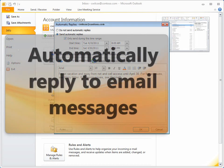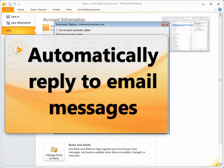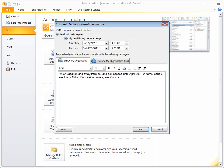When you don't want to be disturbed, or you're away from your desk or out of the office, you can have Outlook send automatic replies to some or all of the people who send you email messages.